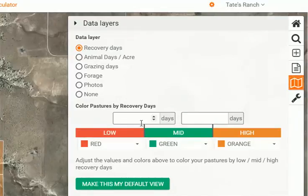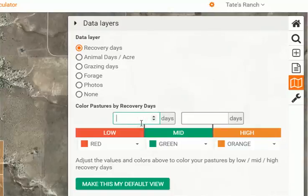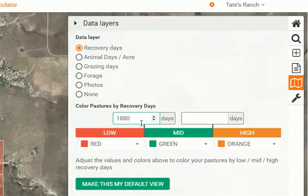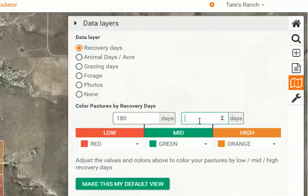First we need to set our guidelines here. This left box is the minimum on your gradient. So for this application we're going to use this as the minimum rest days post grazing, which on this particular ranch we want to set at 180. The right box is your max that you want to see, and for this exercise we're going to do 365 days.